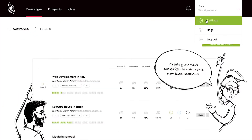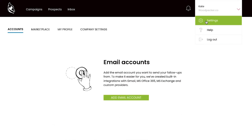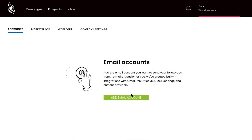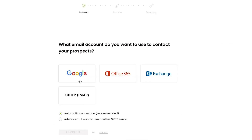To connect your email to Woodpecker, first go to settings, then click on email accounts and push the green button. Now select add email and choose your email provider: Google, Office 365, or Microsoft Exchange.